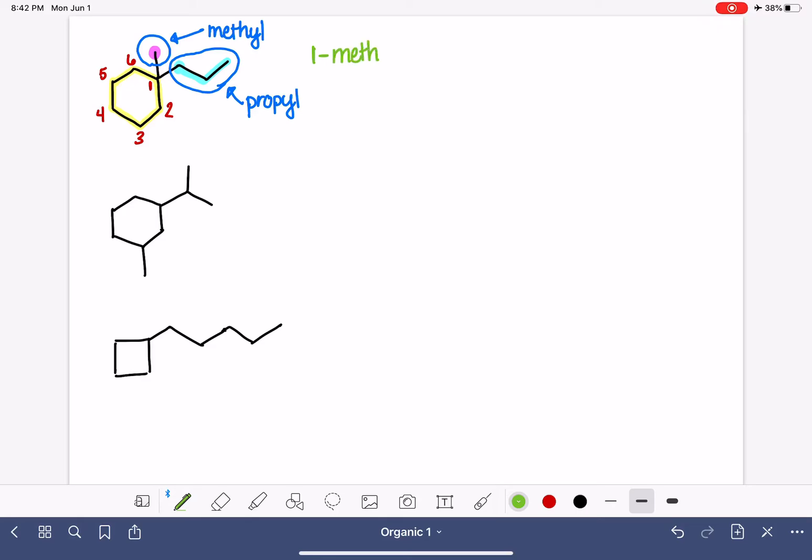Its name is methyl. Now we move on to our next substituent. We say its location, which is also carbon number one, and we say its name, which is propyl.